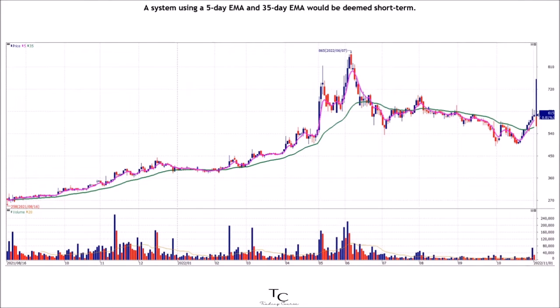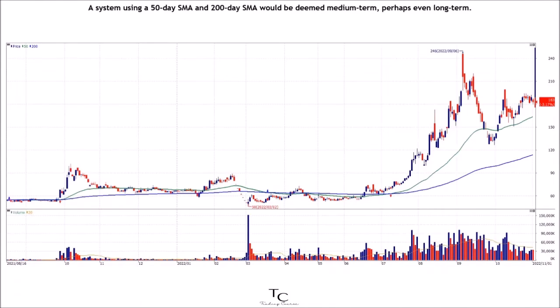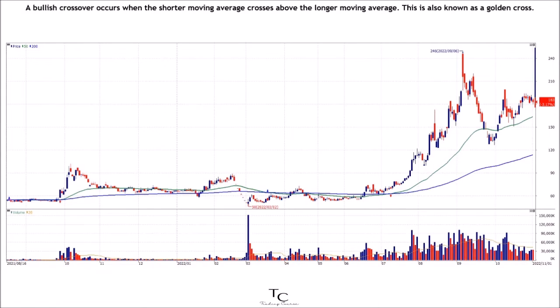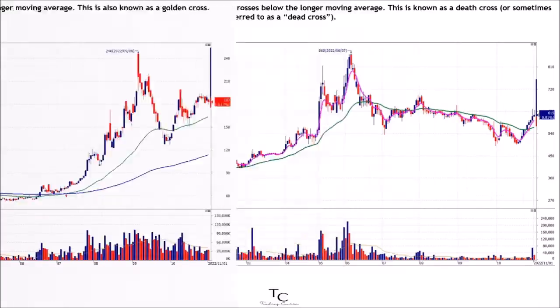A system using a 5-day EMA and 35-day EMA would be deemed short-term. A system using a 50-day SMA and 200-day SMA would be deemed medium-term, perhaps even long-term. A bullish crossover occurs when the shorter moving average crosses above the longer moving average.